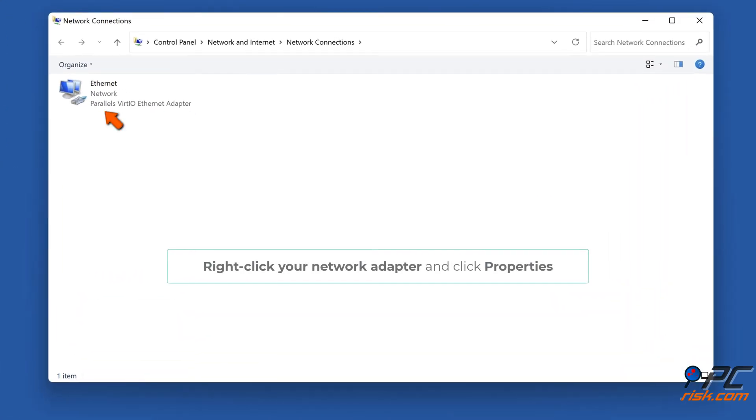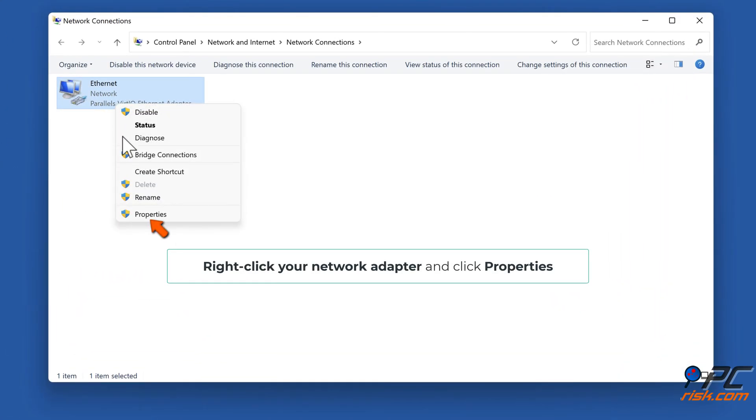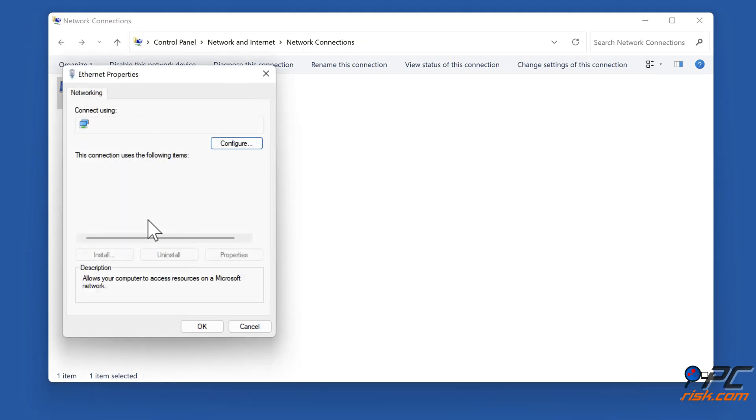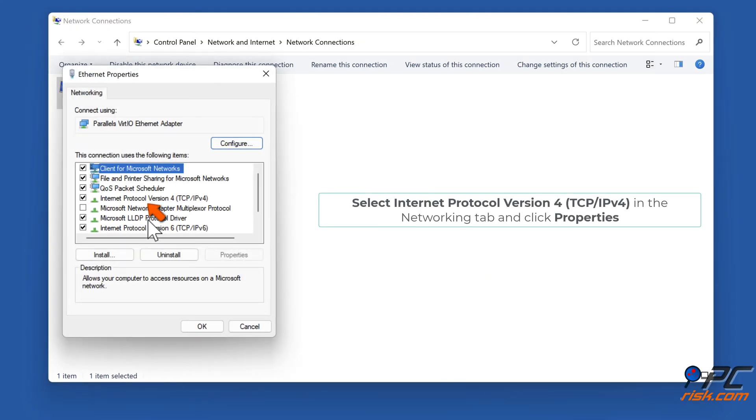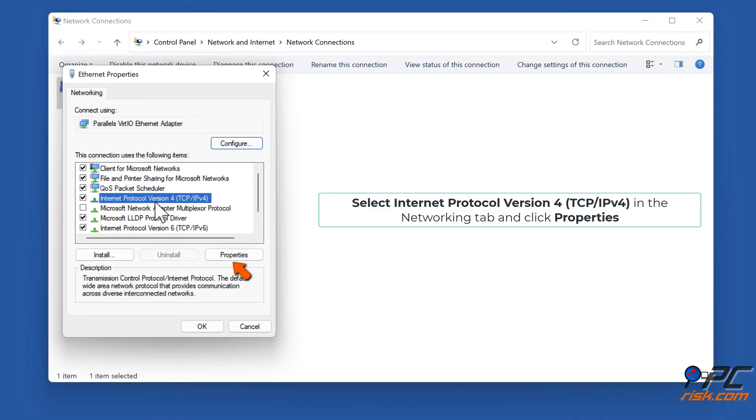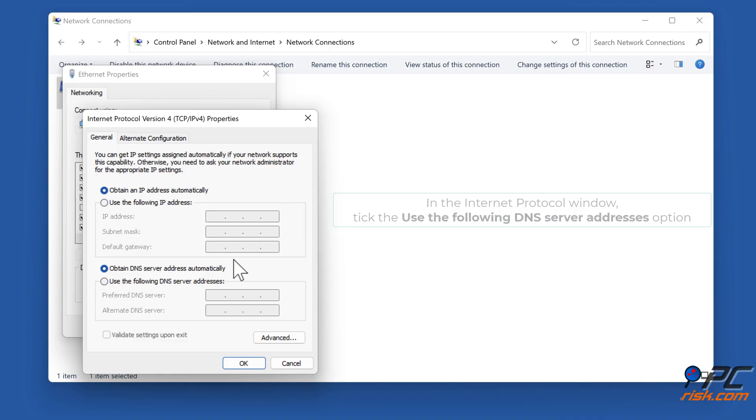Right-click your network adapter and click properties. Select Internet Protocol version 4 and click properties. In the Internet Protocol window, take the use the following DNS server addresses option.